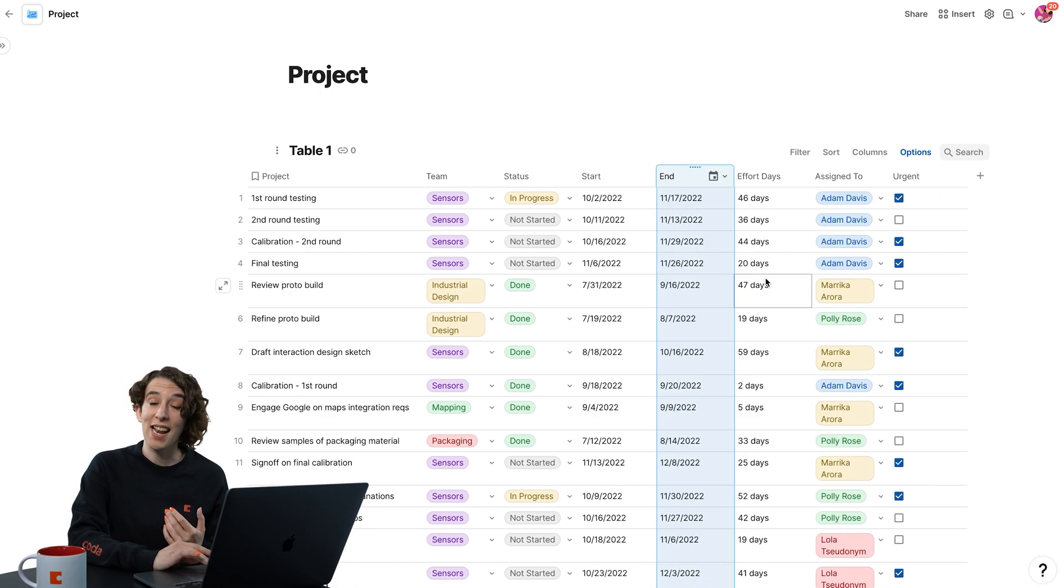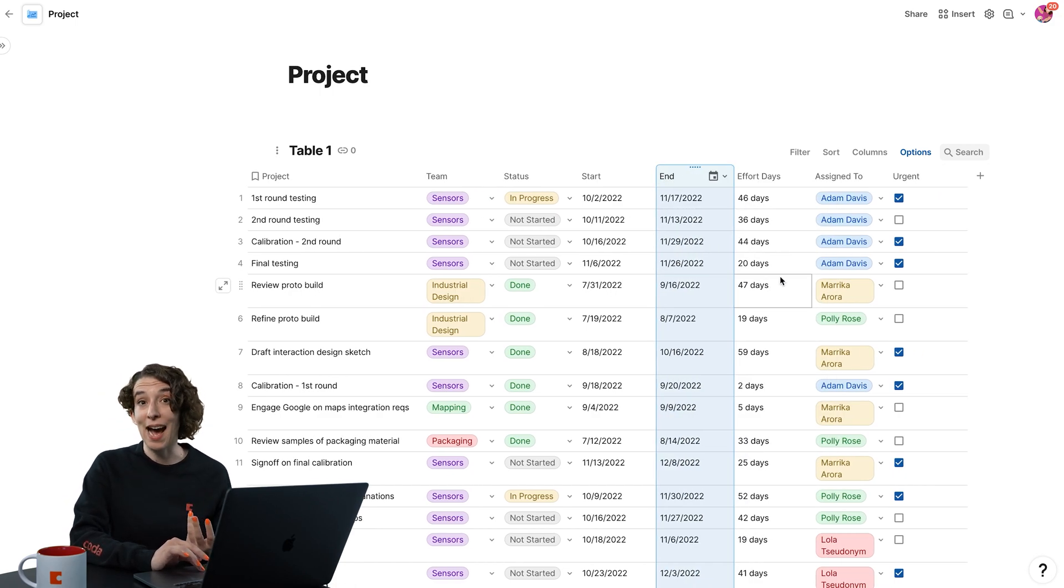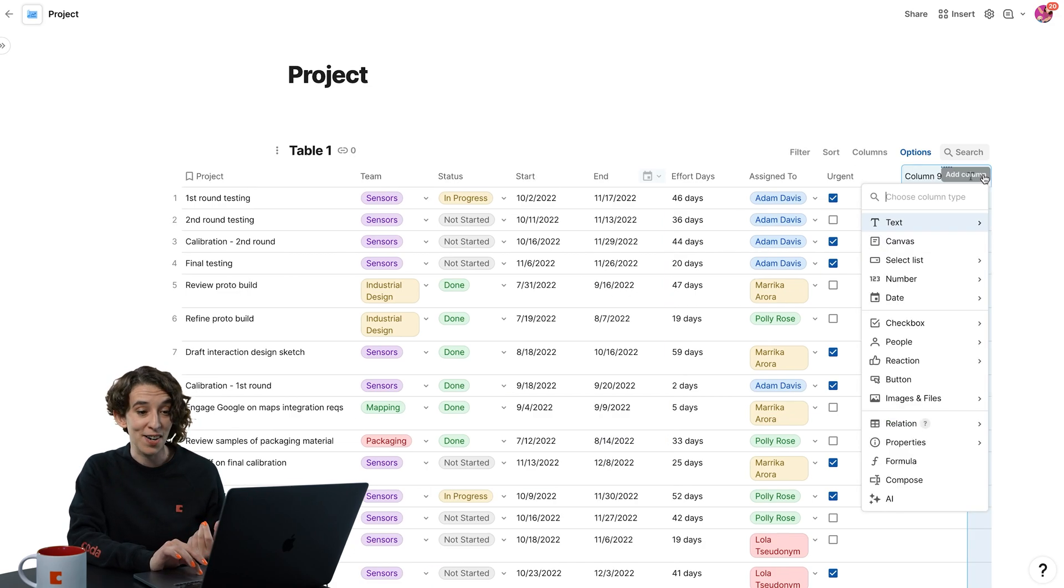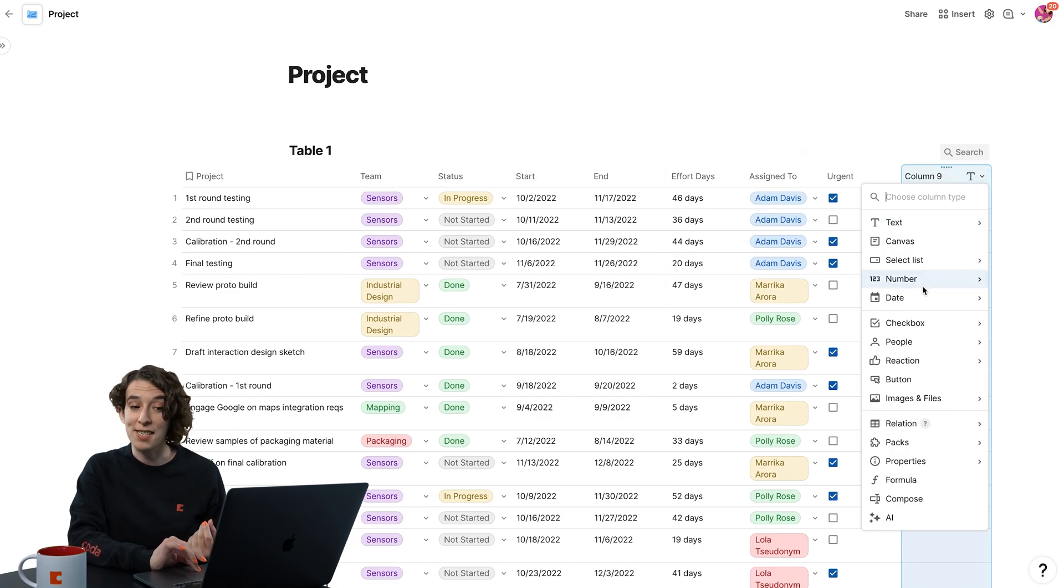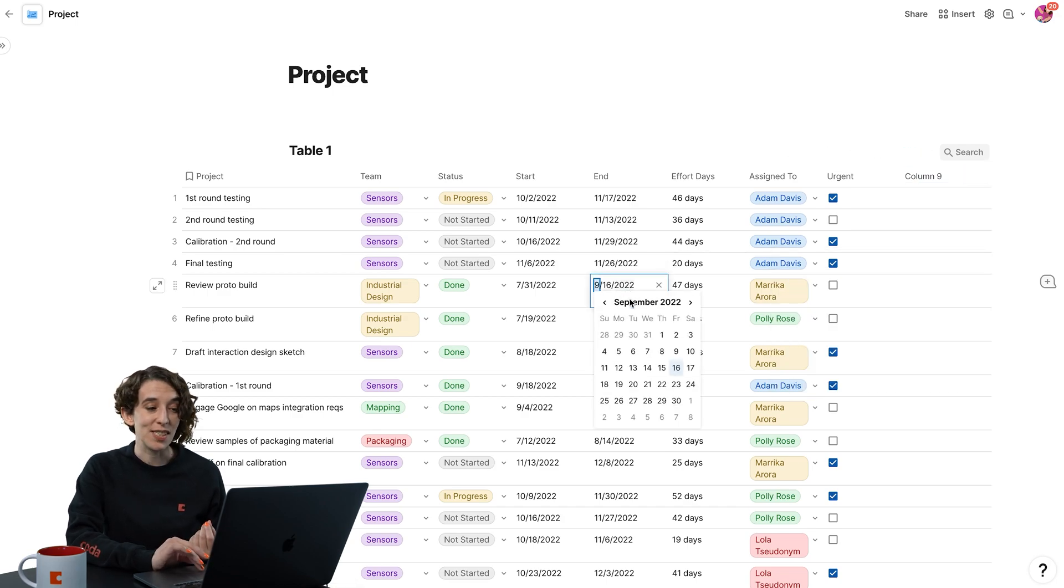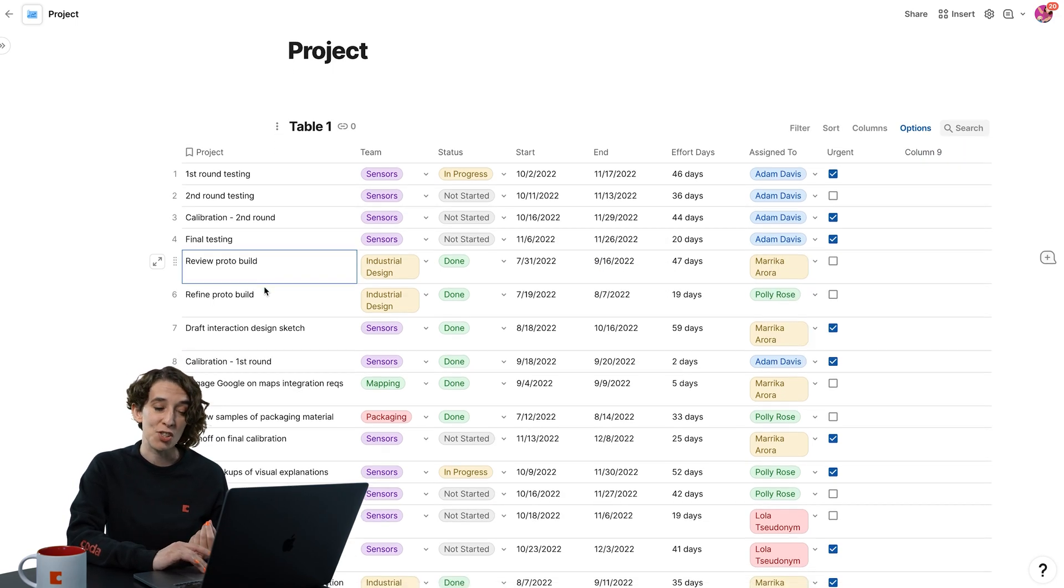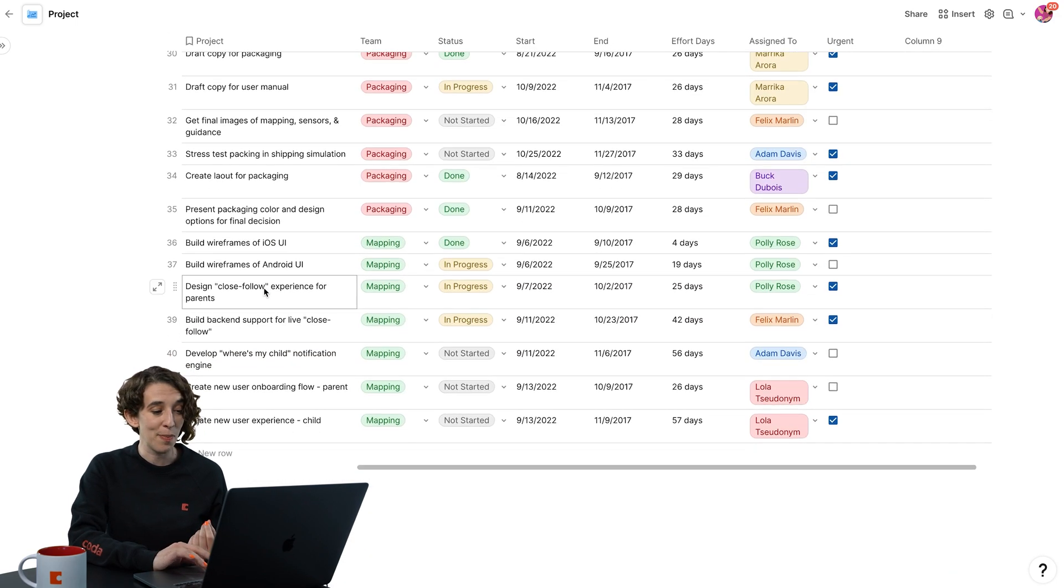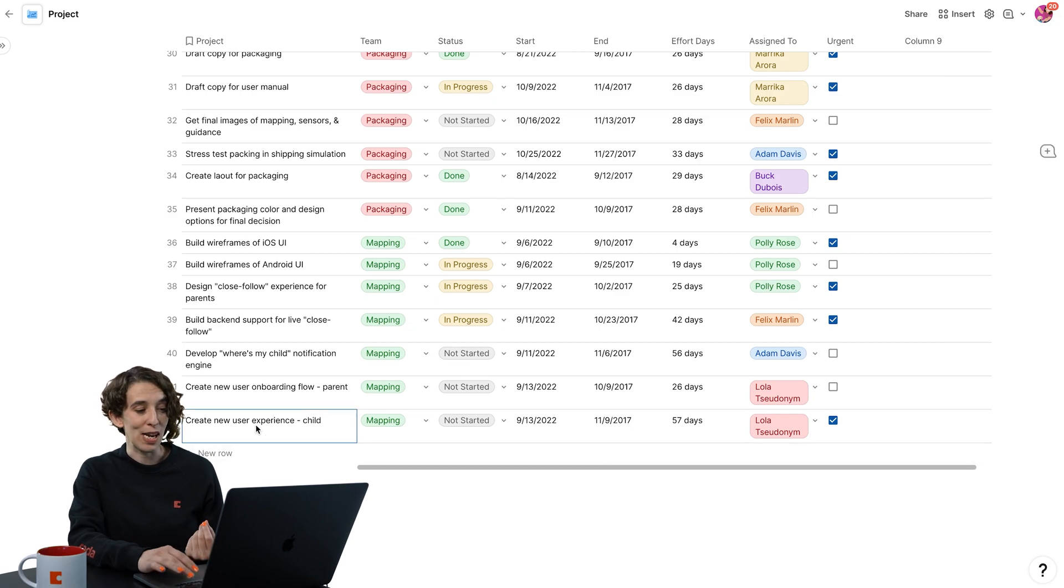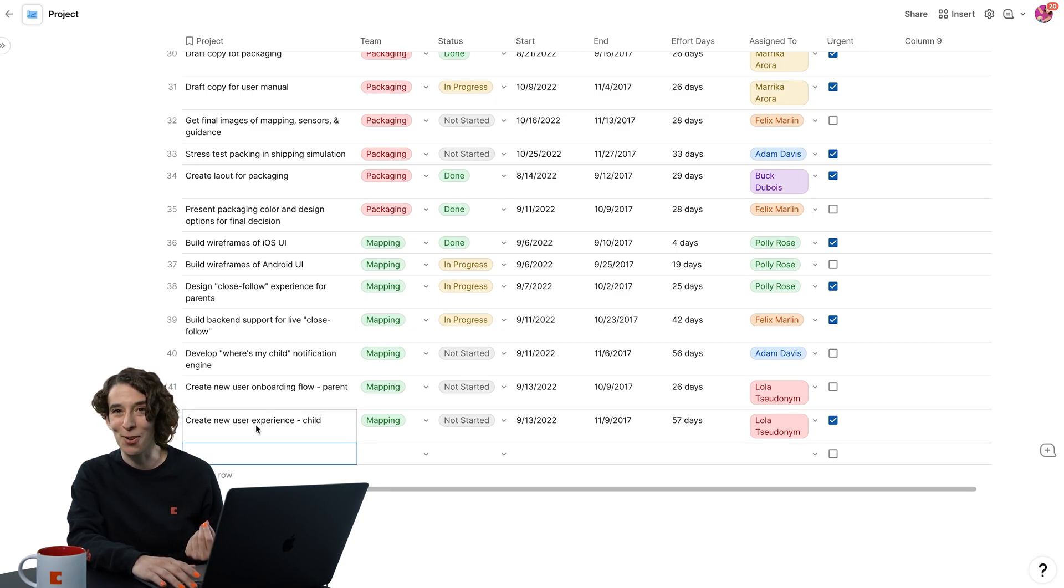You can also decide, hey, it's time for me to add some columns by just clicking the little plus sign right over here and choosing the type of column you'd like it to be. And adding rows is as simple as scrolling down to the bottom, clicking new row, or even just pressing enter. That's also totally fine.